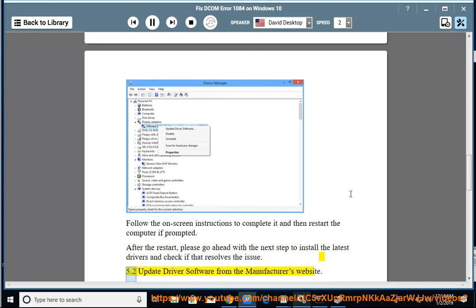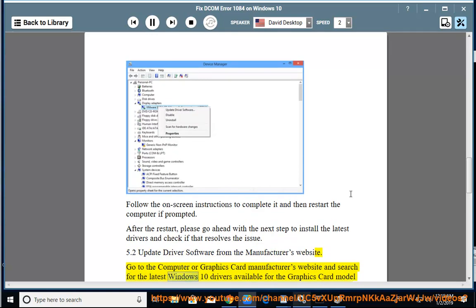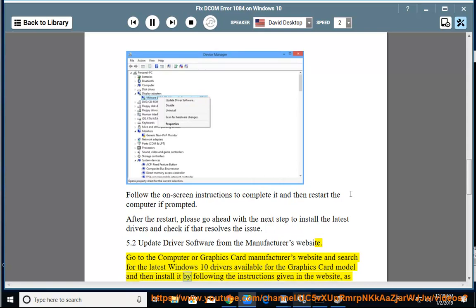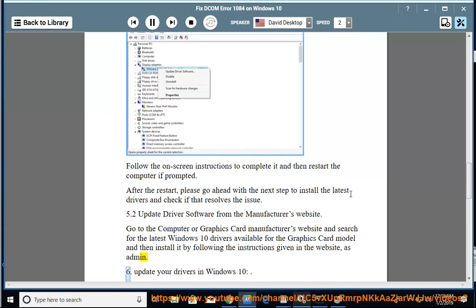Update driver software from the manufacturer's website. Go to the computer or graphics card manufacturer's website and search for the latest Windows 10 drivers available for the graphics card model, and then install it by following the instructions given in the website as admin.